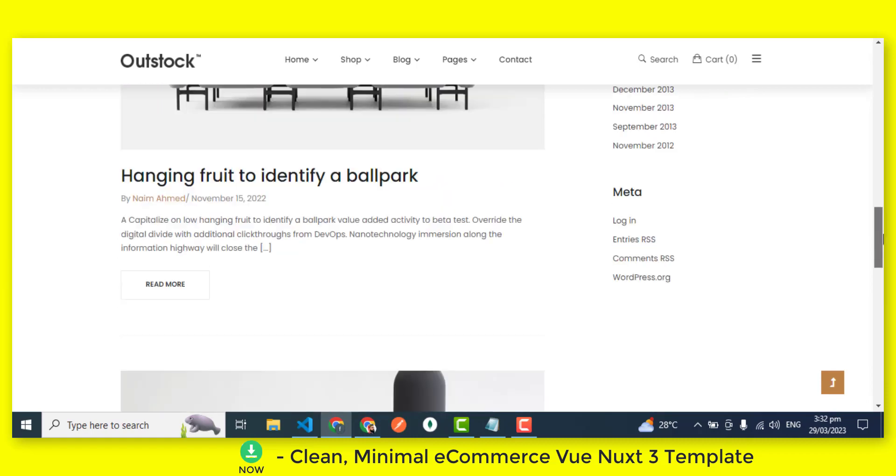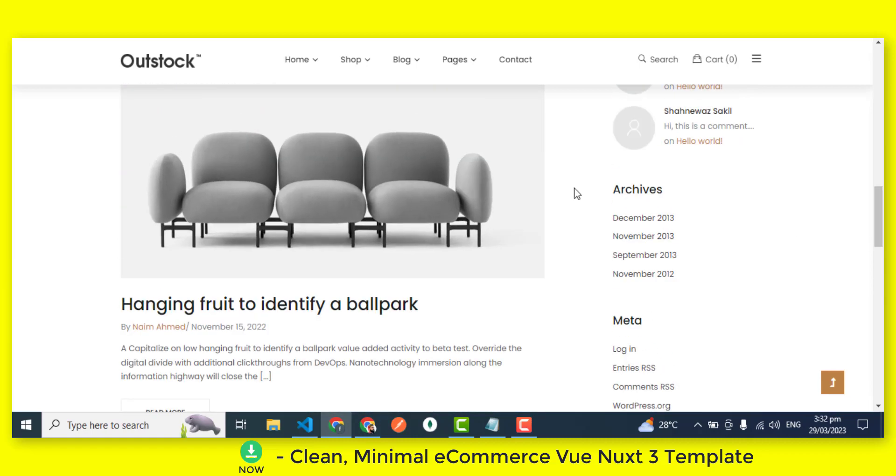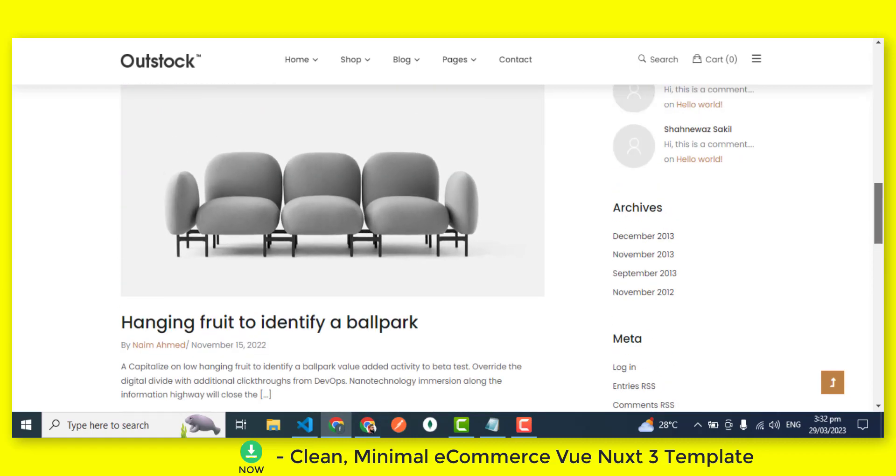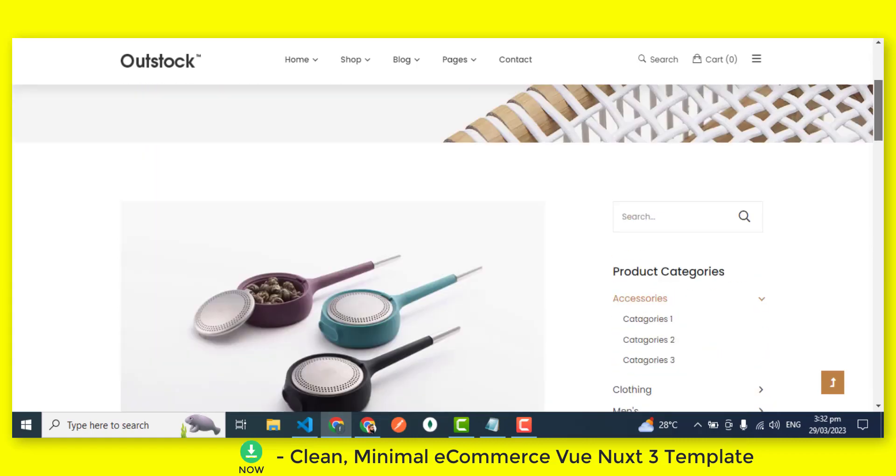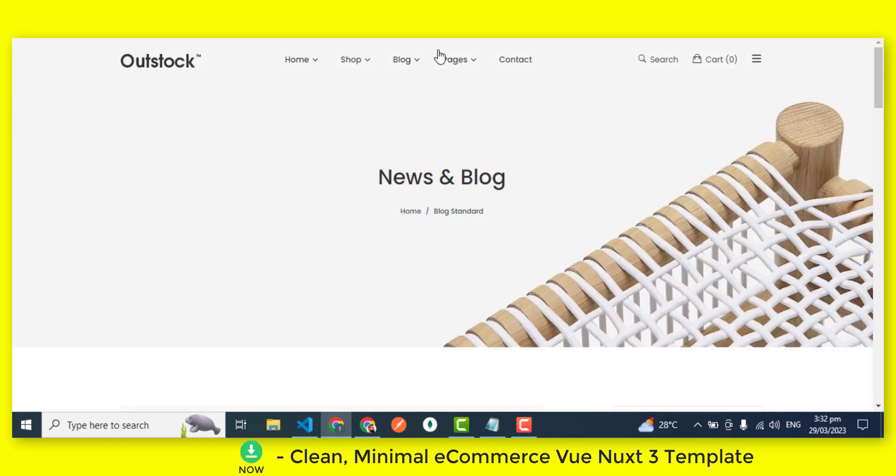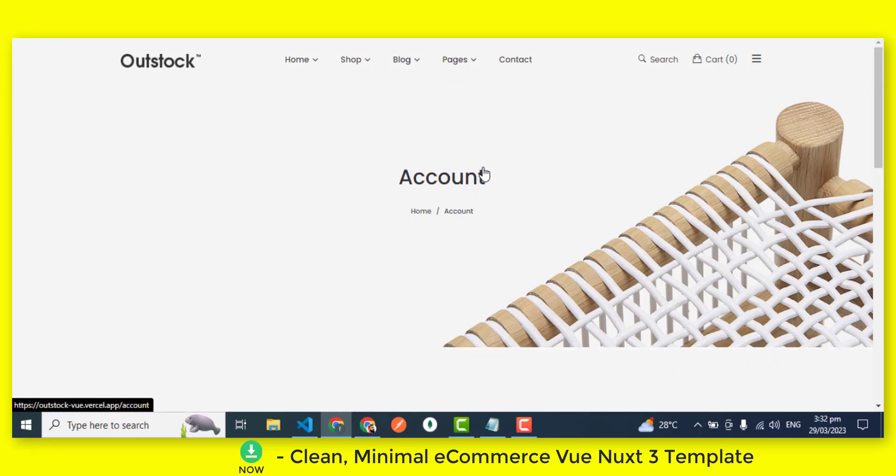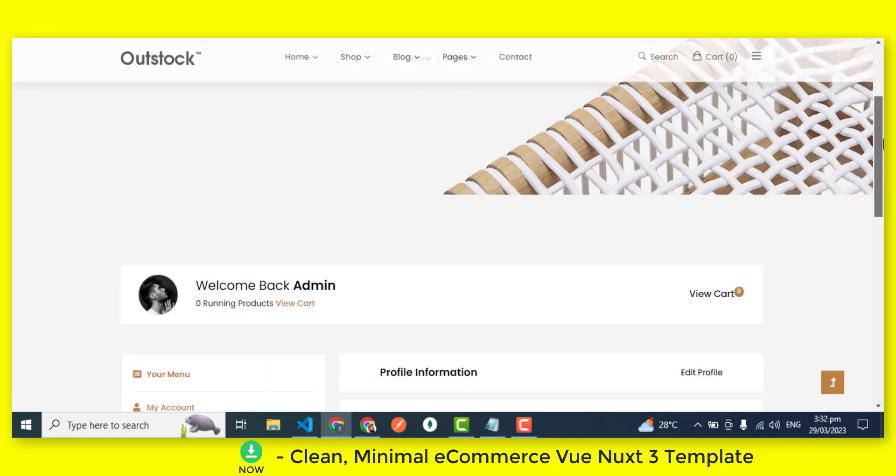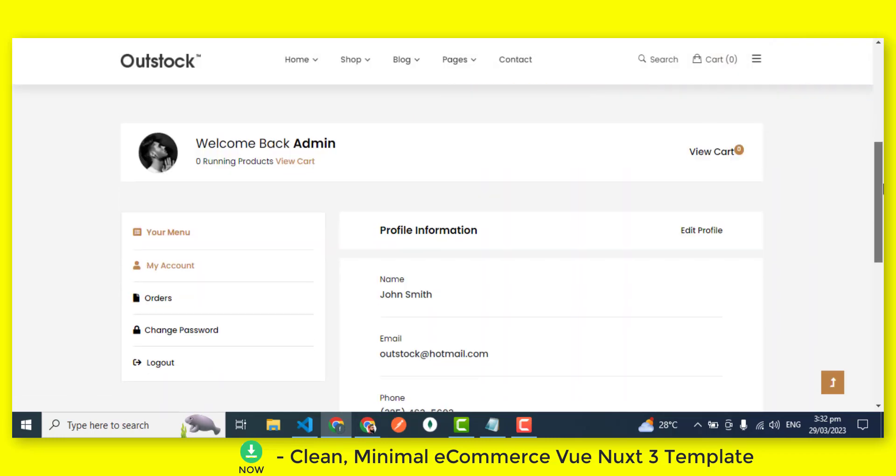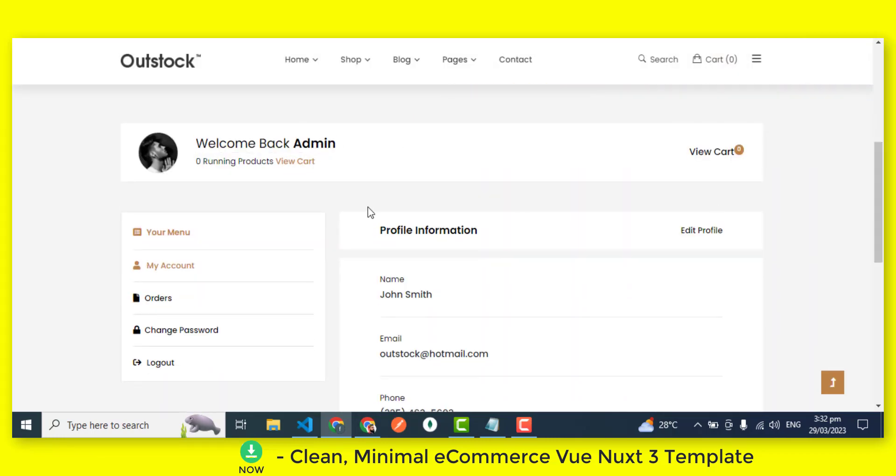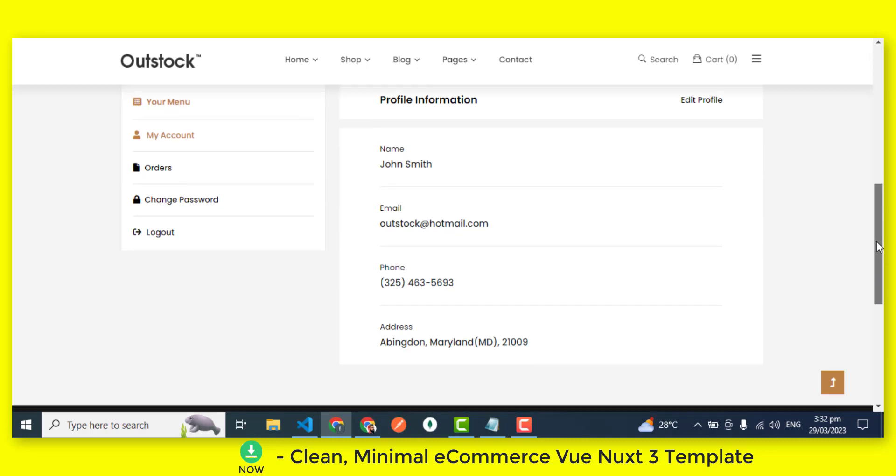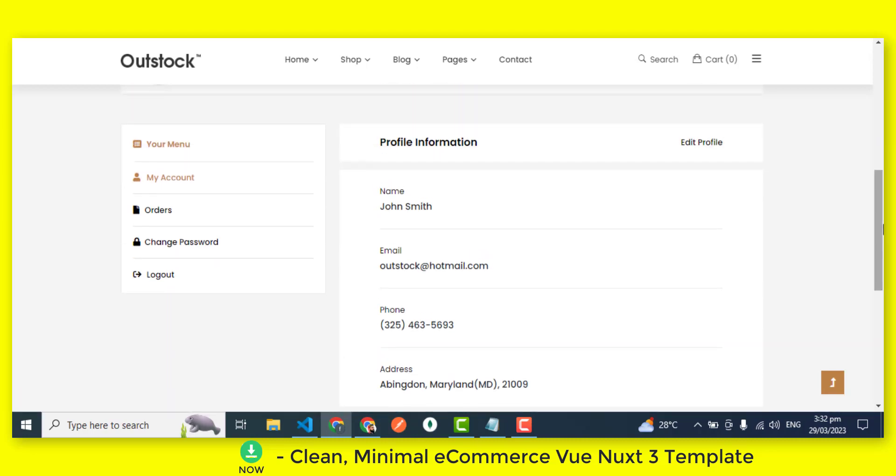And best of all, the eCommerce Vue.js 3 template is fully responsive, meaning that your online store will look great on any device, whether it's a desktop computer, a tablet, or a mobile phone. The template is optimized for fast page load times, which can help improve your website's search engine rankings and provide a better user experience for your customers.